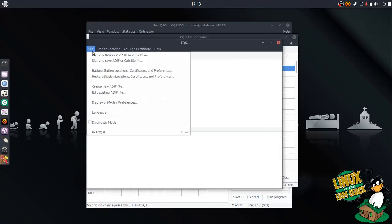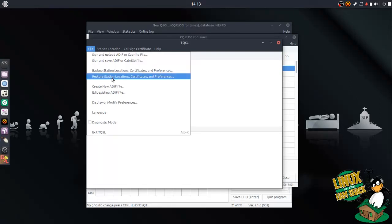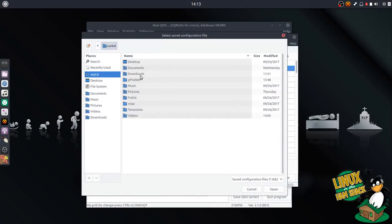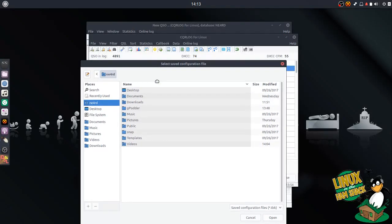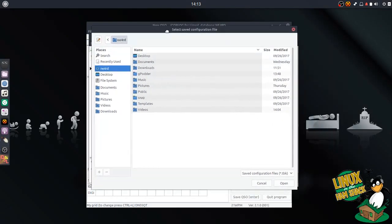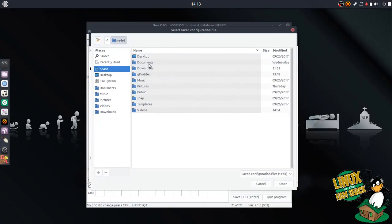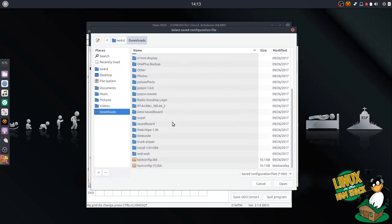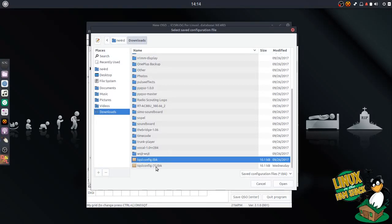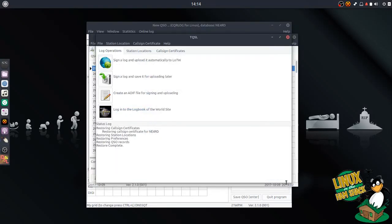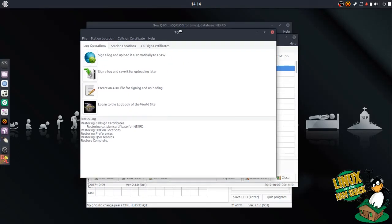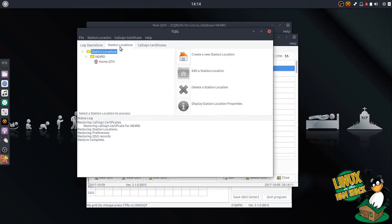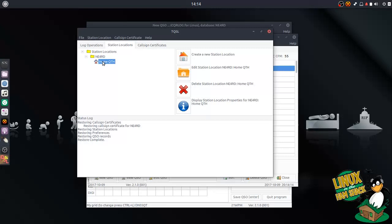We're going to restore. This is backup and then restore. I'm going to restore my configuration that I had on my other computer. It's right here. I'm going to open it up. What it does is it restores my call sign certificate, my station locations, my preferences, and everything else, all in one fell swoop. You can see I have my station location set up as my home QTH, which is why I set my logger up to be the same way.